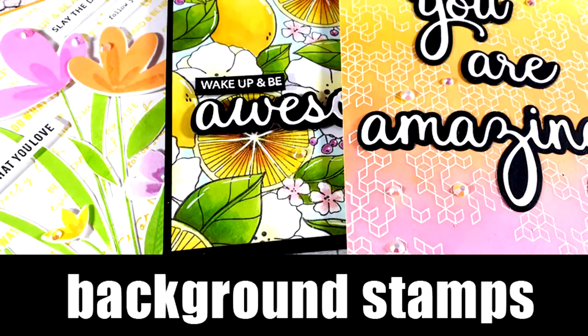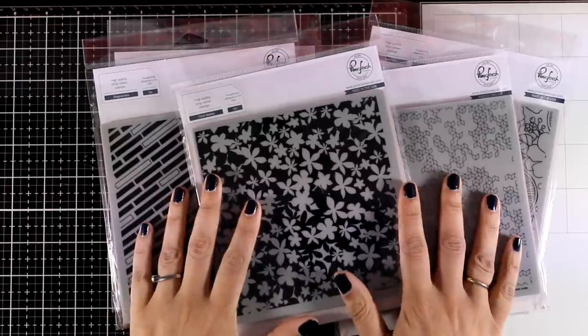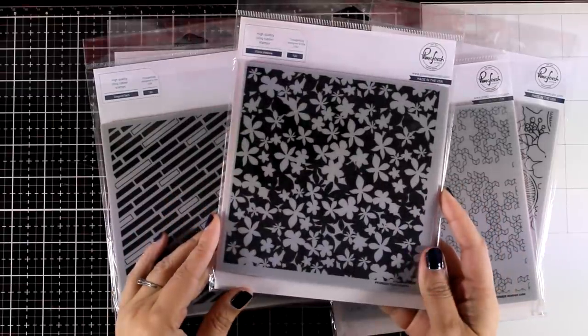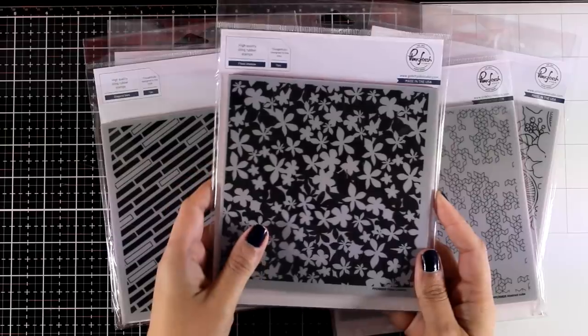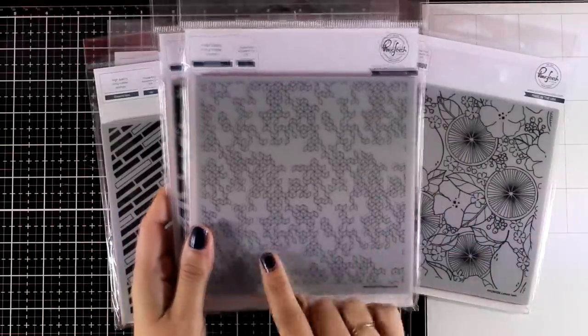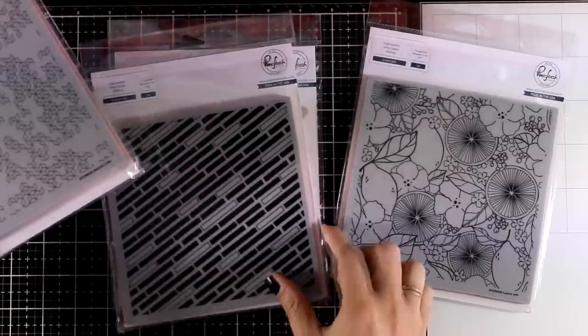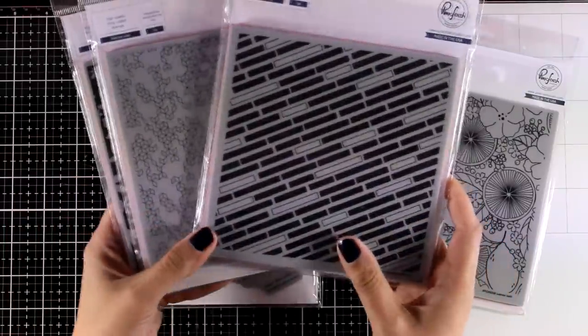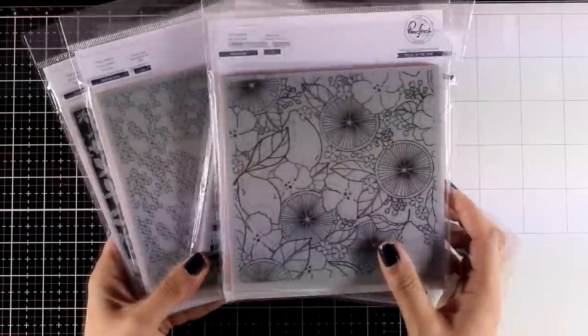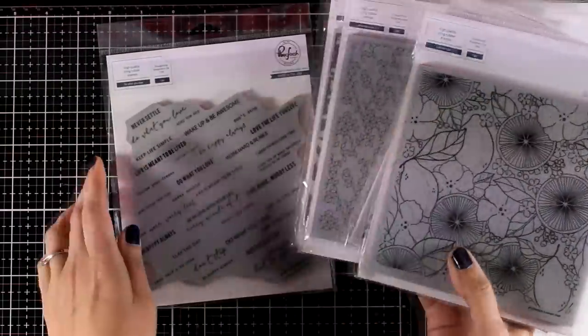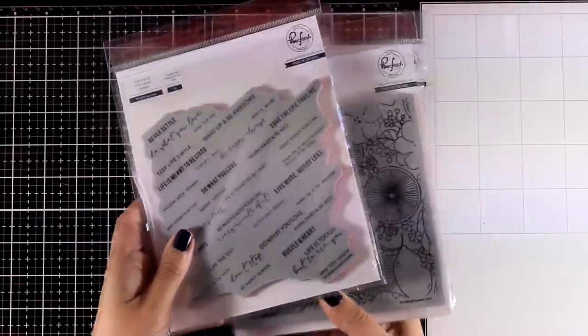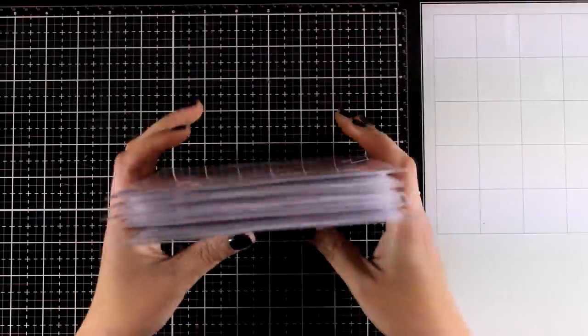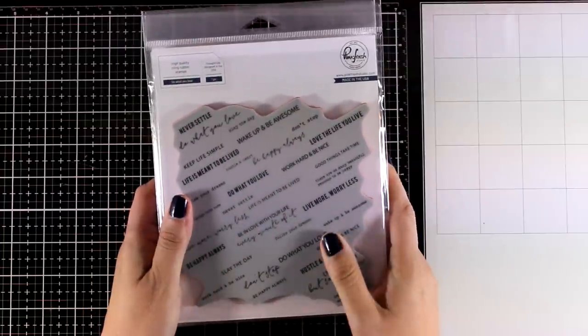Hi and welcome back. Today I have a card making video where I will be sharing designs and ideas on how you can use background stamps. Pinkfresh Studios has a brand new release full of background stamps. Some of them have geometric designs, others have really intricate designs for you to color such as this one with the lemons and lemon slices, and there are other background stamps full of text.